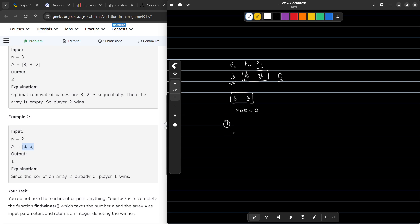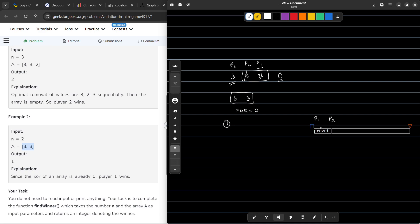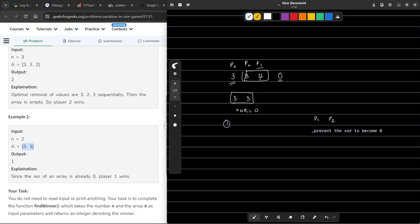How can we actually solve this problem? Our task is to find that for both player 1 and player 2, the goal is to prevent the XOR from becoming 0. This will be the primary goal for both players.